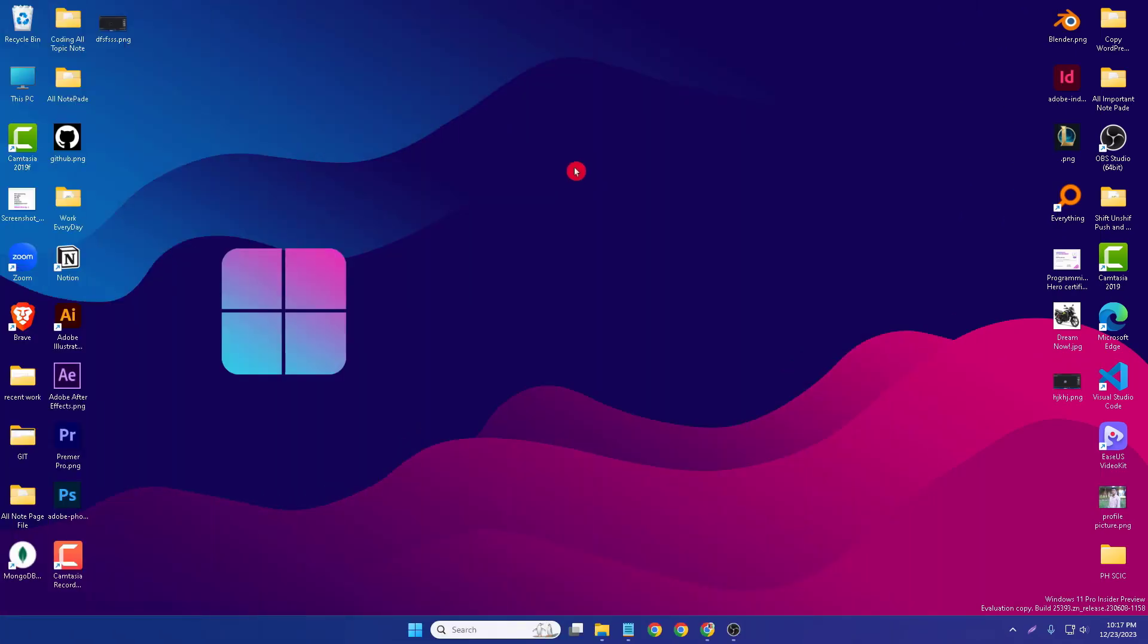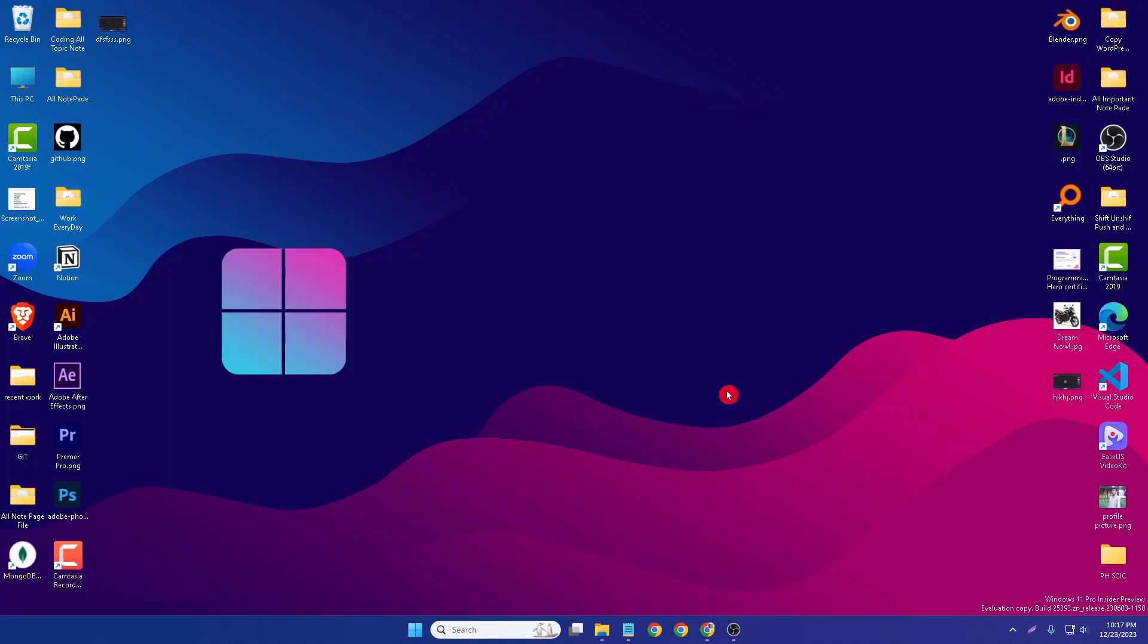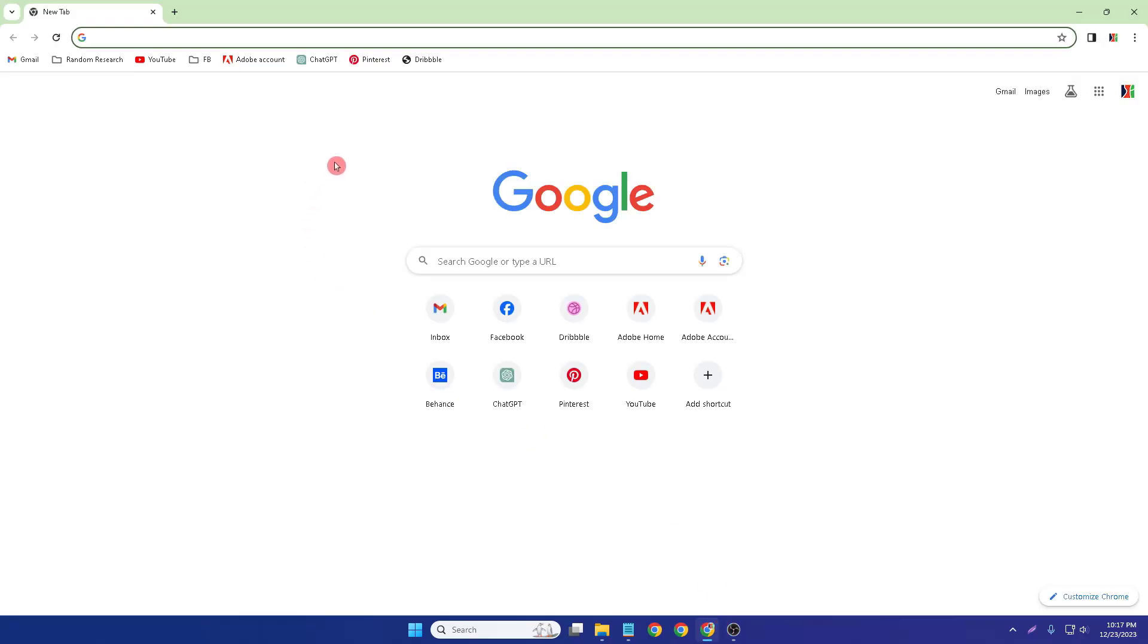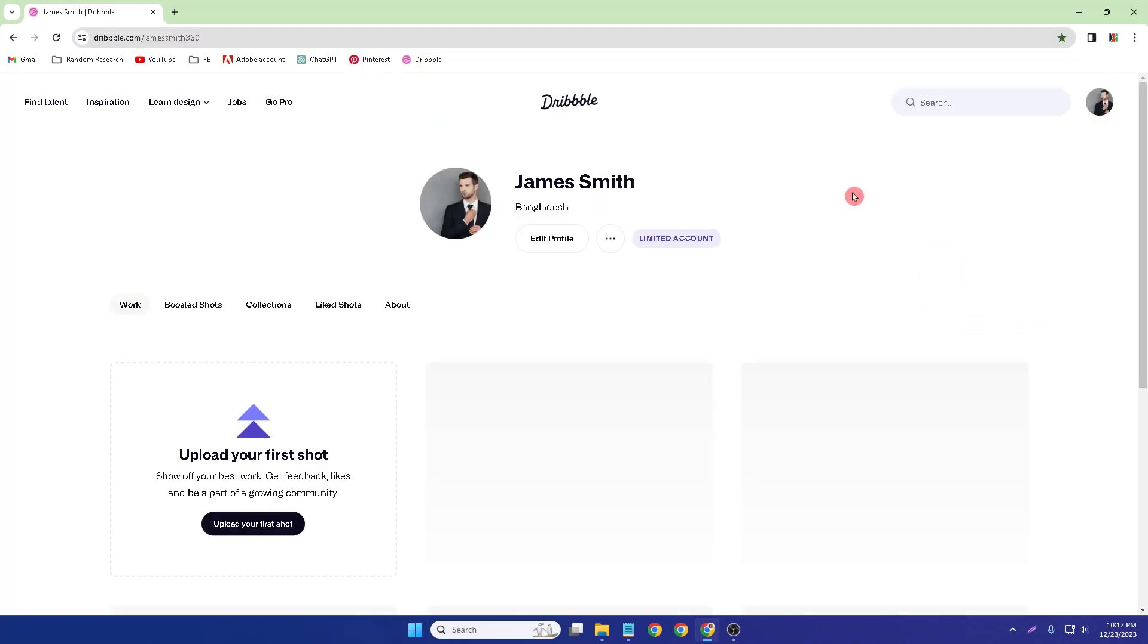Assalamualaikum, today I will be talking about how to change your Dribbble password in just a few seconds. First of all, you have to open a browser like Google Chrome and go to your Dribbble account. So this is my Dribbble account.